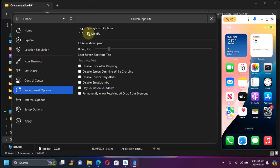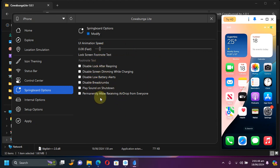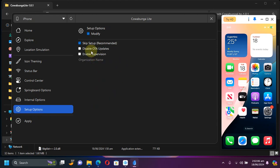In springboard options you can see if I hit modify I can change the UI animation speed, so I will keep it fast. Or I can also change some options or modify. In setup options you can see please keep skip setup on.